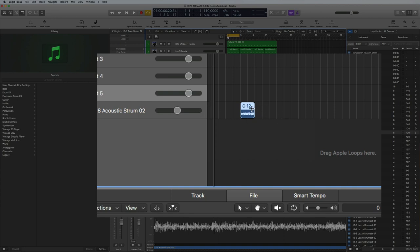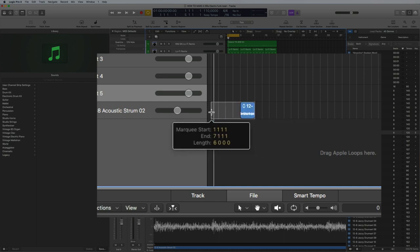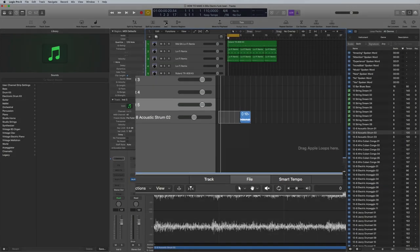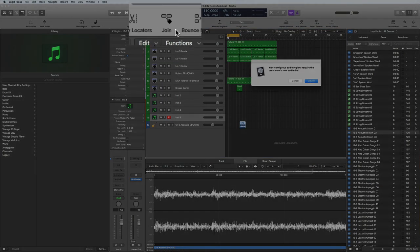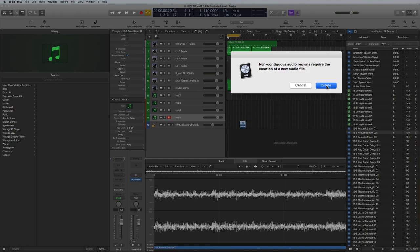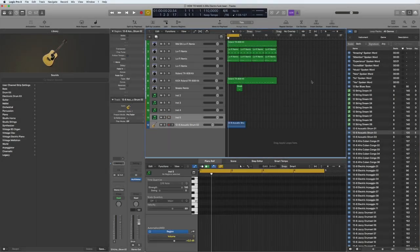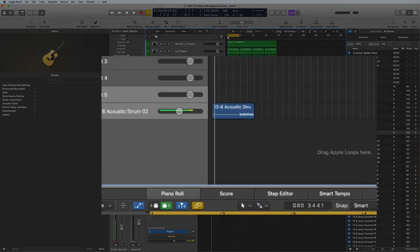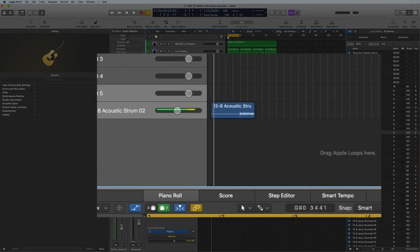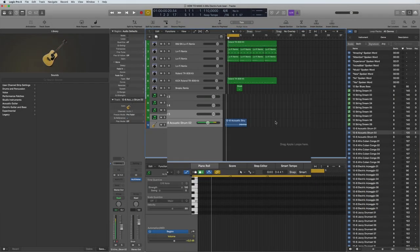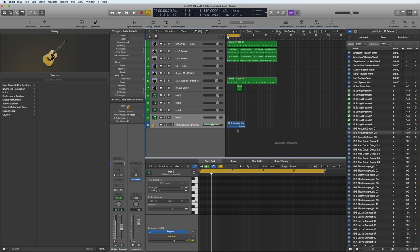All you need to do is hit your marquee tool, select it to the beginning, hit join, and there you have it. As simple as that. Consolidate as you're doing in Pro Tools, just as quick, just as easy.